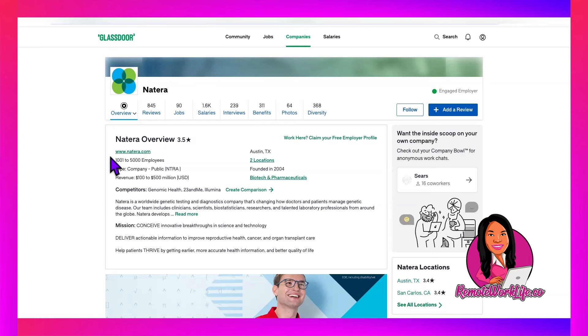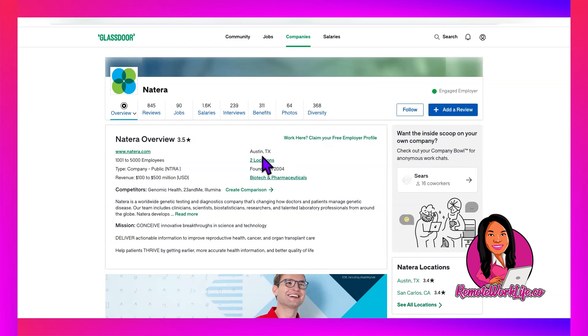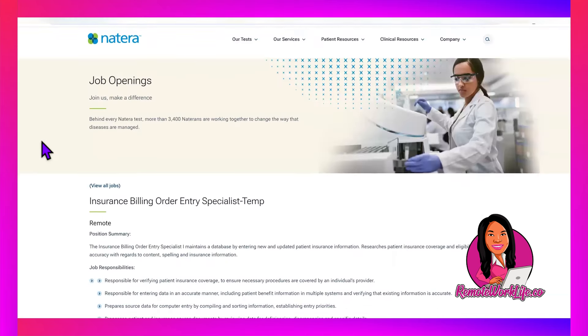If you are a mom, chances are when you went to your OB and you were pregnant, they asked you if you want to do any genetic testing and it was done by this company. They offer genetic testing and diagnostics. They've got a pretty sizable company, one thousand and one to five thousand employees, and it seems like people like working there.